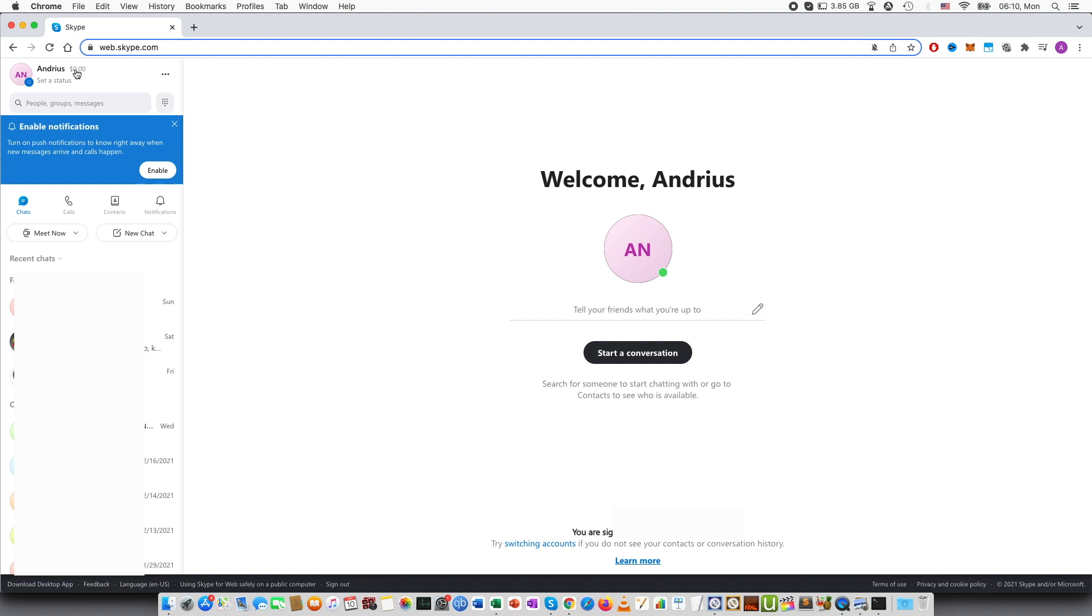And seven days did pass and here I have opened up my Skype account and as you can see here at the top left corner it says 0.00.